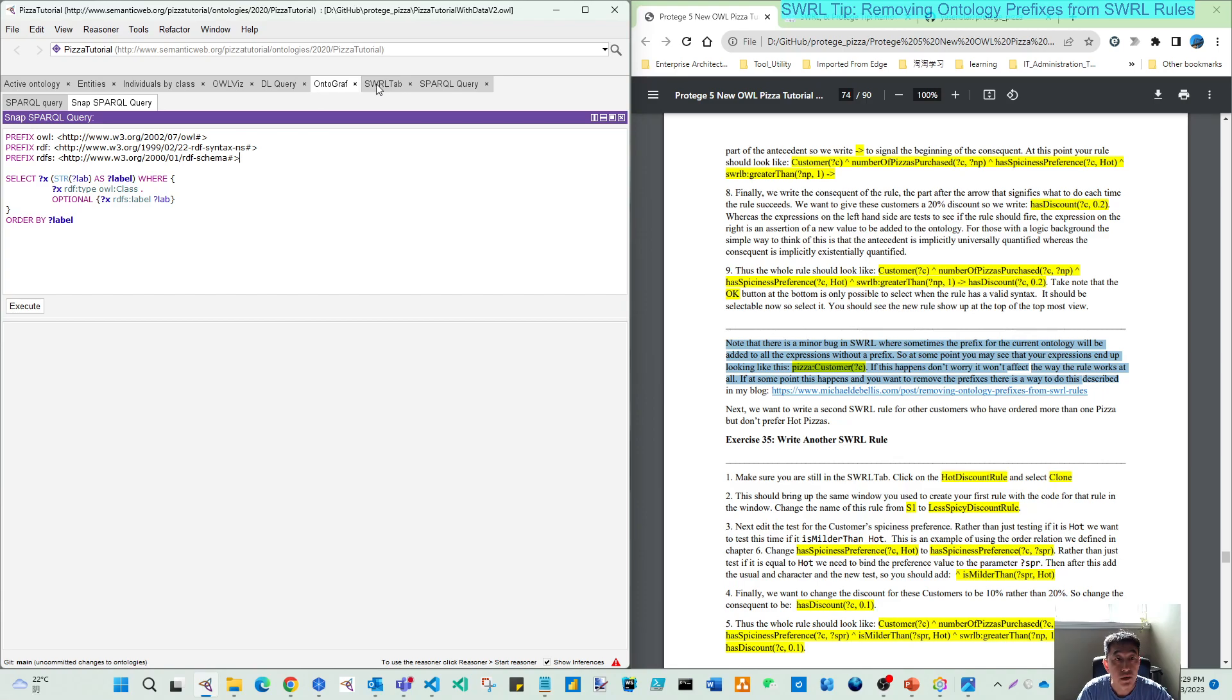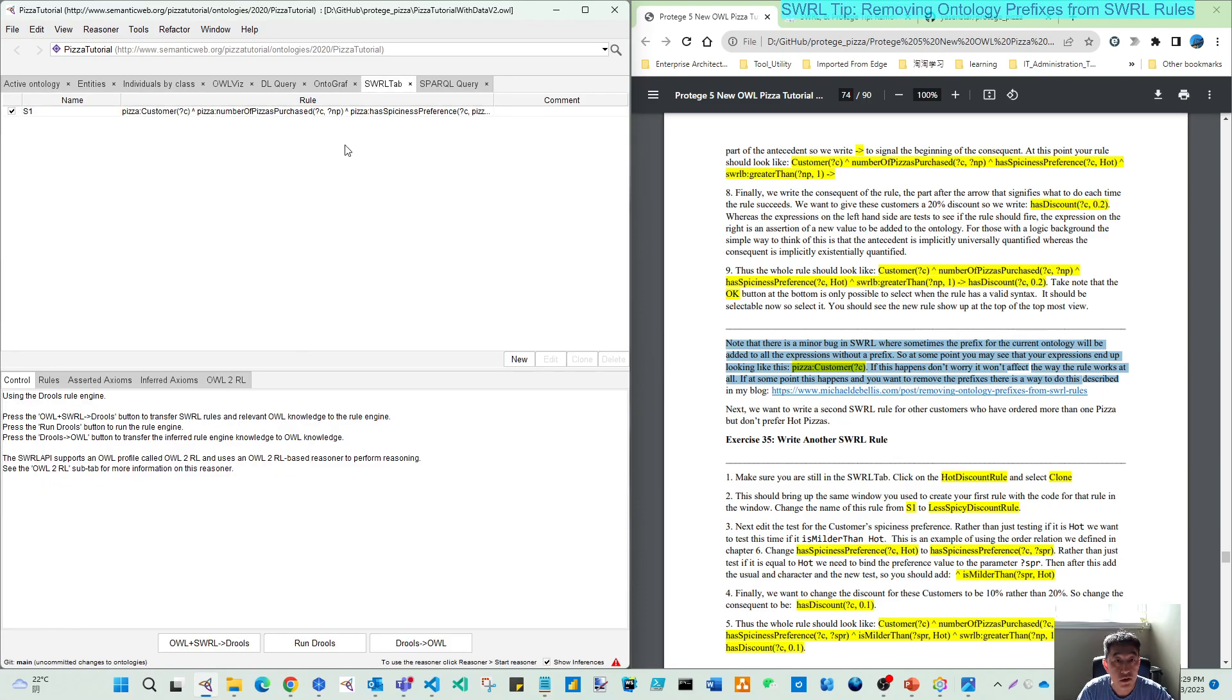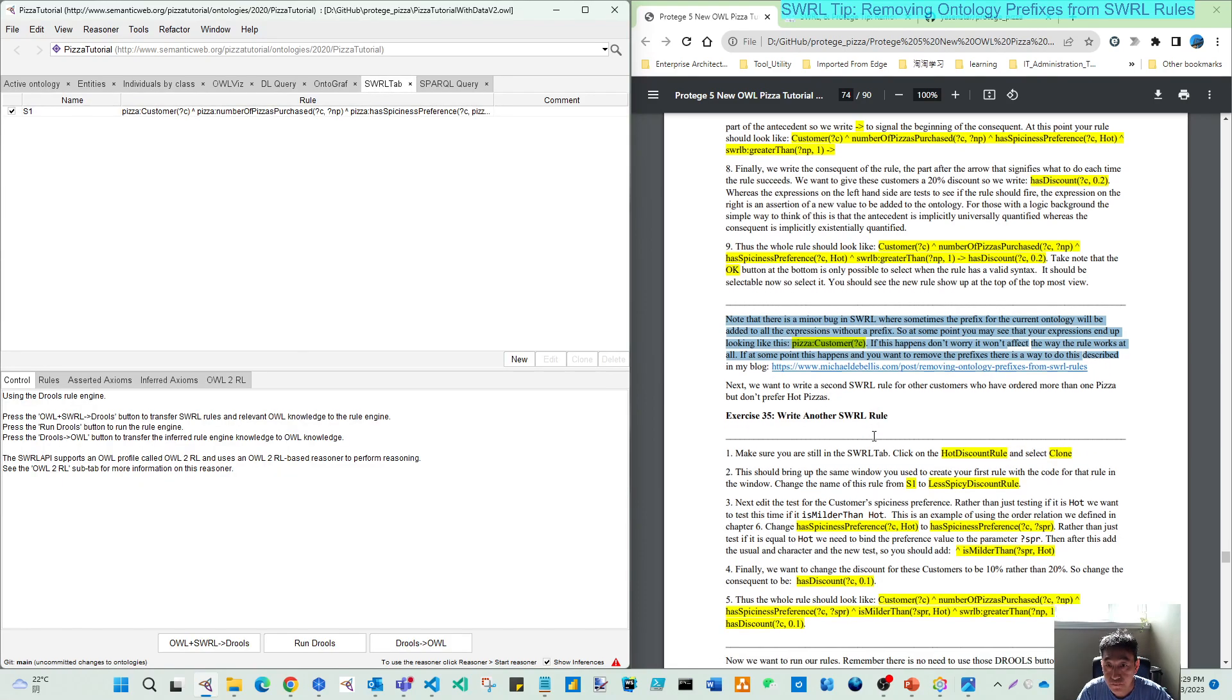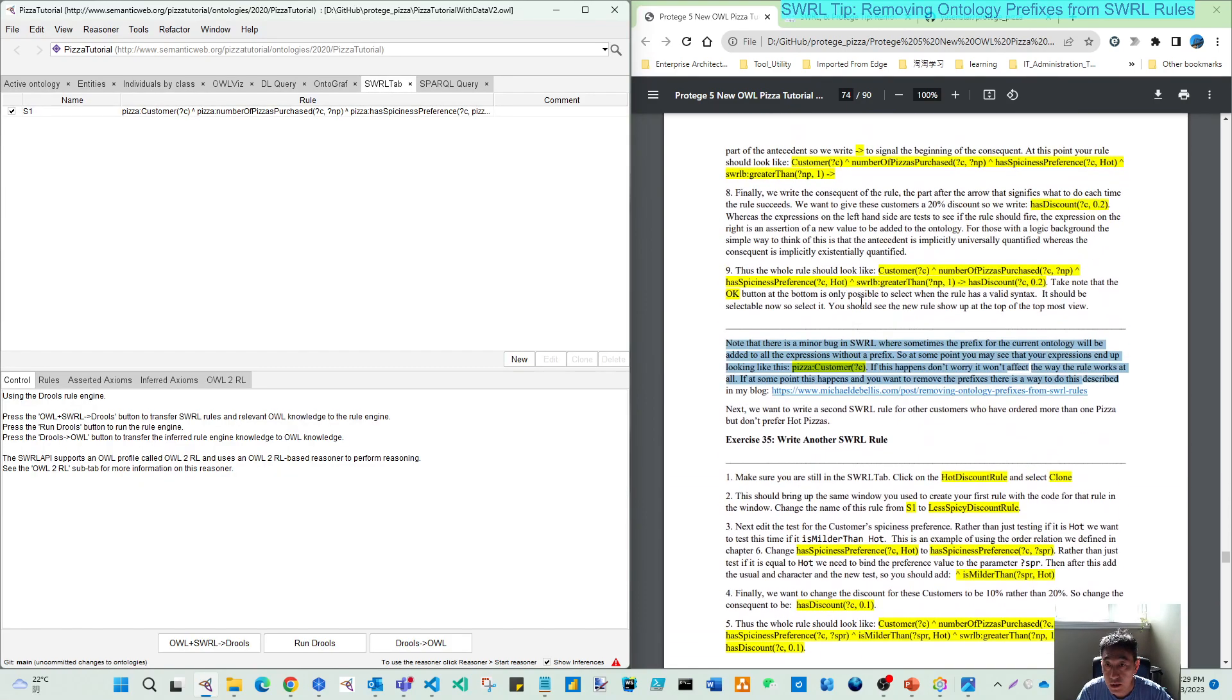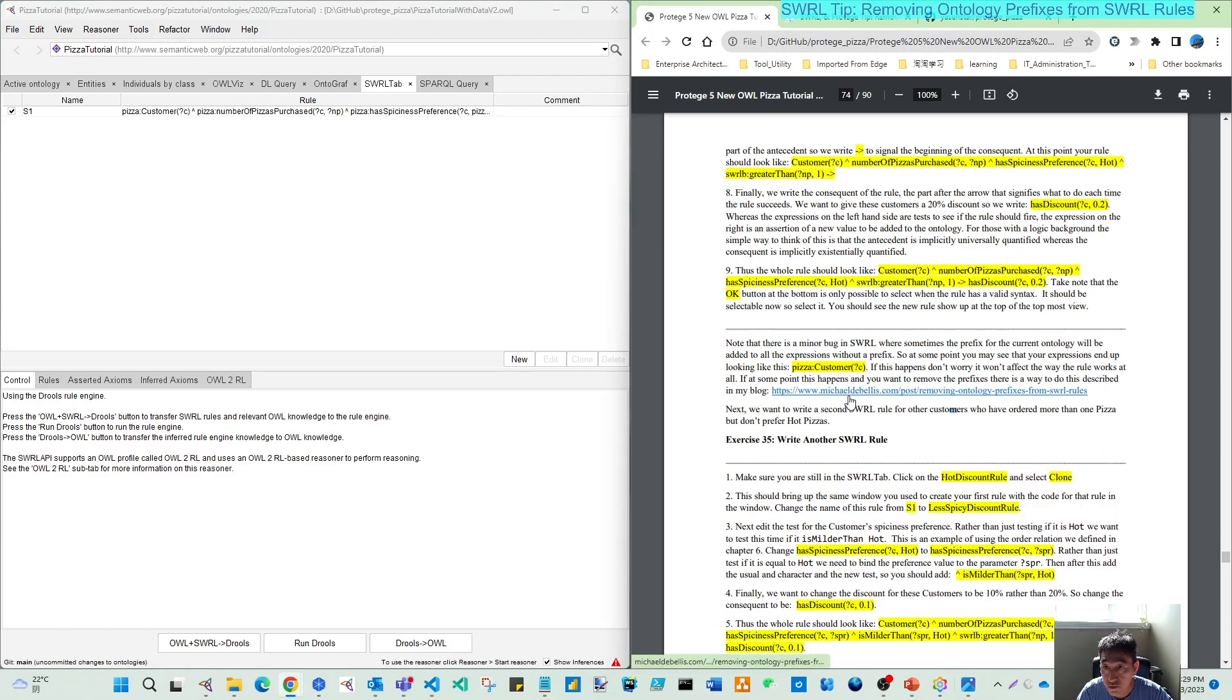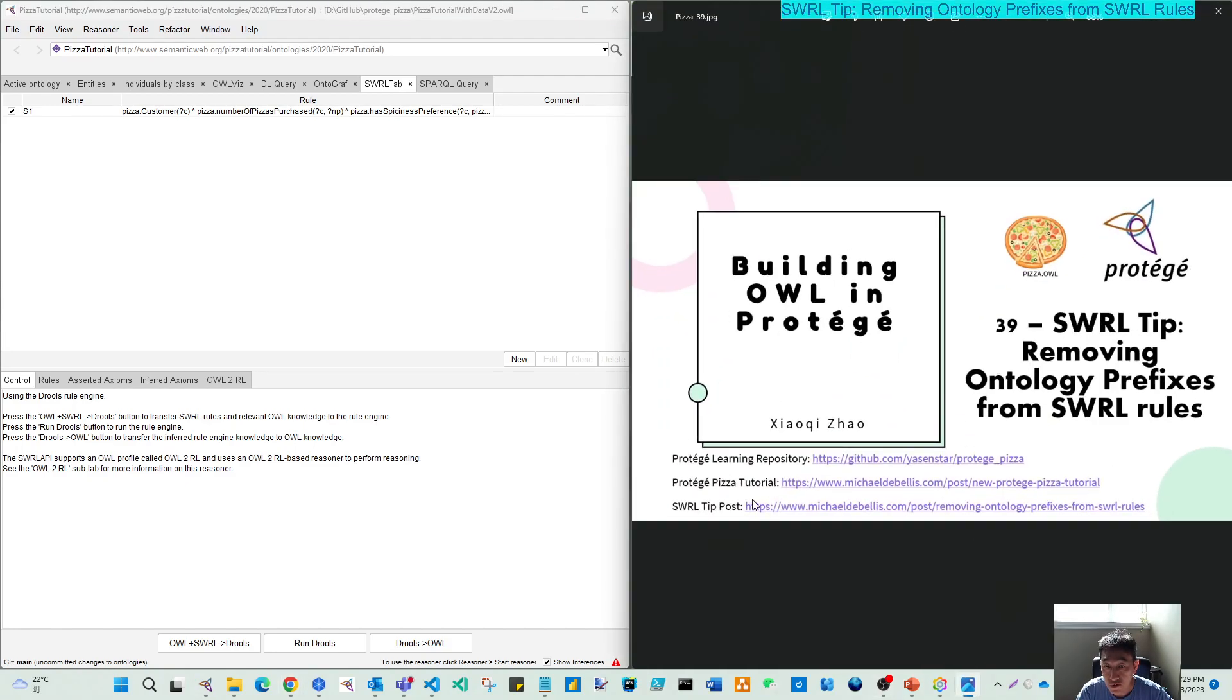So if we go back to this SWRL and click, you can click this one, the link, and also I put this link here